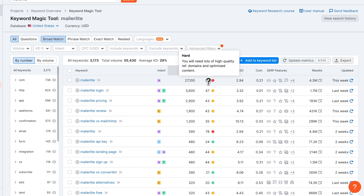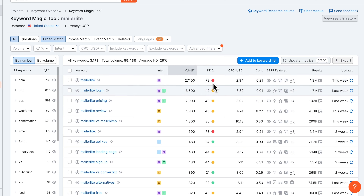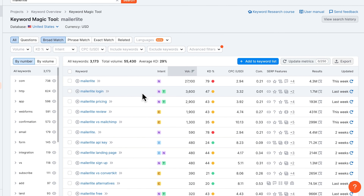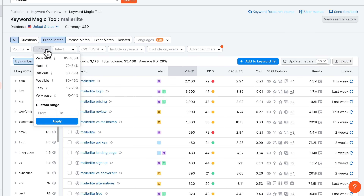For a new website, this is almost impossible, which is why we don't want to go for keywords that are this hard. To only see keywords that are easy or doable to rank for, we want to go to the filters and then under KD — keyword difficulty — we're going to look at the easy and very easy search terms.